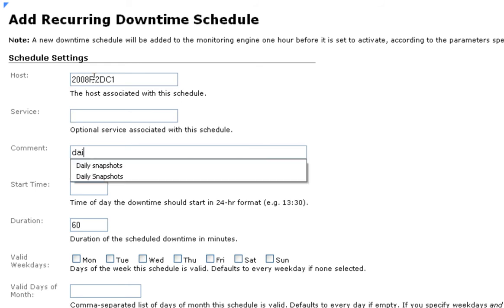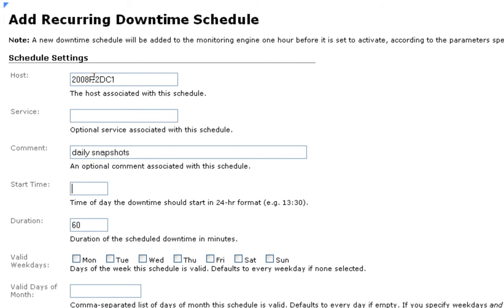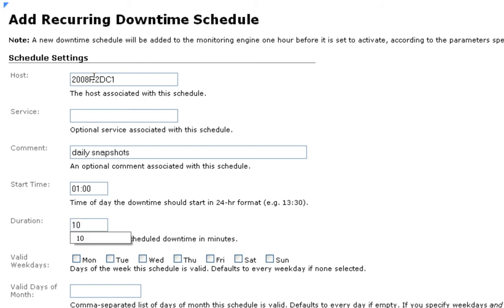Then we're going to give it a comment of Daily Snapshots. The time is in a 24-hour format. We're going to say 1 in the morning for 10 minutes.